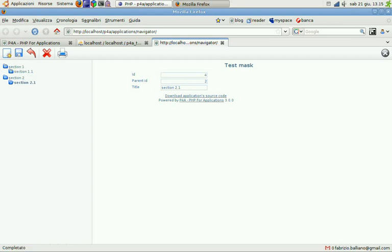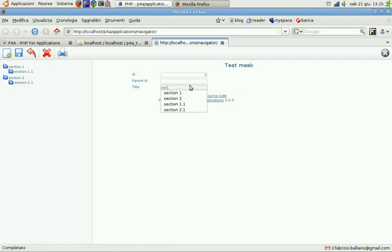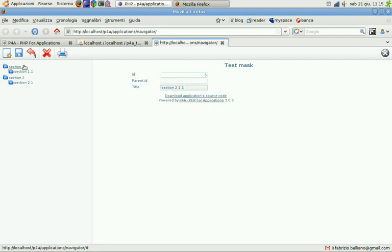We can go deeply in our nesting. So we can create section 2.1.1 and the parent ID should be 1, 2, 3, 4. OK.